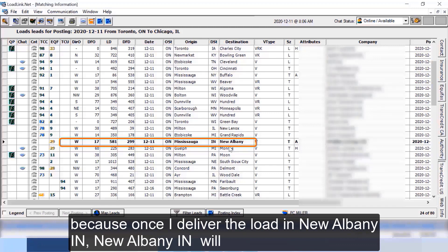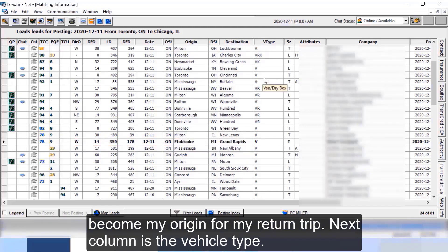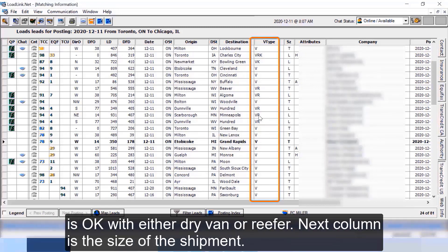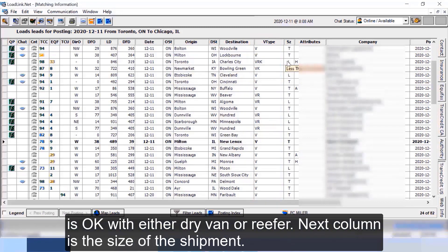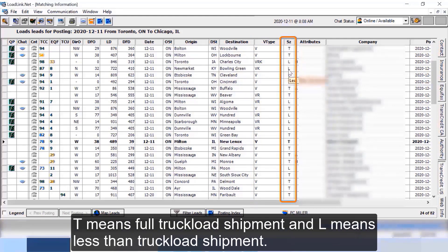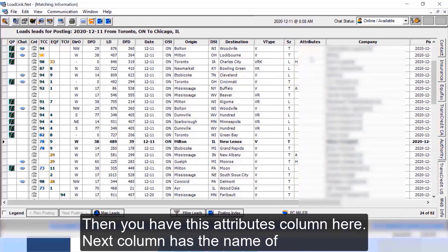Next column is the vehicle type. V means the load broker is looking for a dry van. VR means load broker is okay with either dry van or reefer. Next column is the size of the shipment. T means full truckload shipment and L means less than truckload shipment. So if you see T that means the load broker has a full truckload shipment. Then you have this attributes column here.